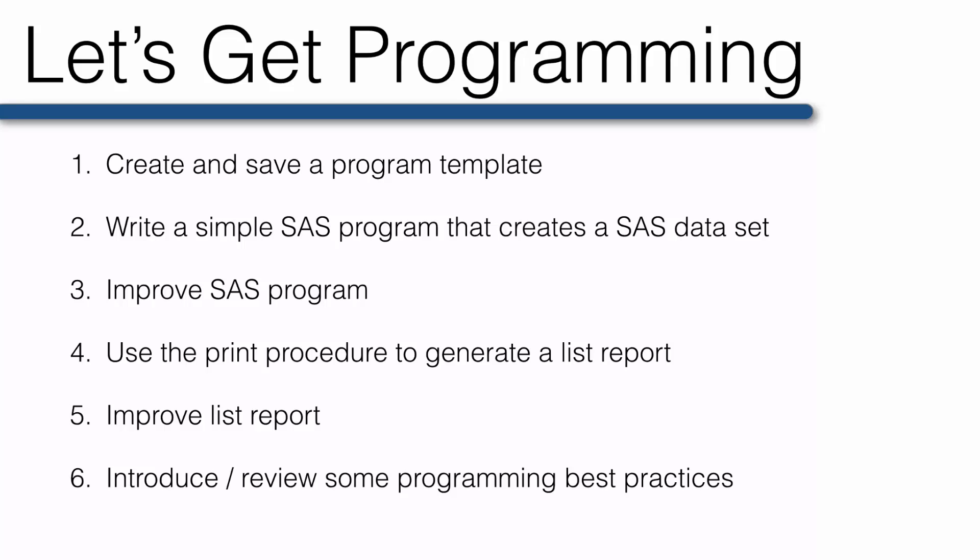In this video, you're going to write and submit your first SAS program. But first, we're going to create the SAS code template I told you about when we discussed best practices. This will also be the perfect opportunity to teach you about comments. Alright, let's get programming.